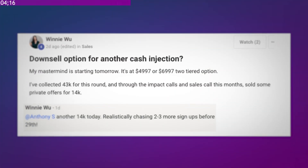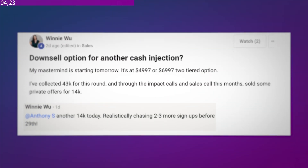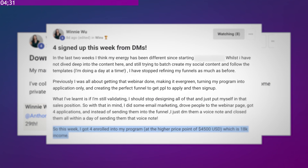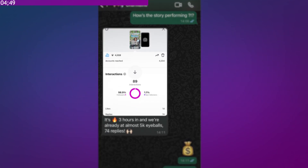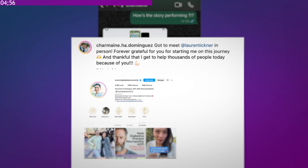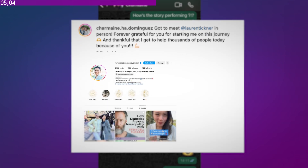Once you understand how proven frameworks work on each platform, you can use AI to take your text and formulate it into the right style per platform. This system is how my client Winnie Wu, with just under 1,000 followers at the time, made $18,000 in a single day from one repurposed post. And it's how Charmaine grew from less than 300 followers on Instagram to more than 200,000 on Instagram, 700k on TikTok, and 70,000 on YouTube.